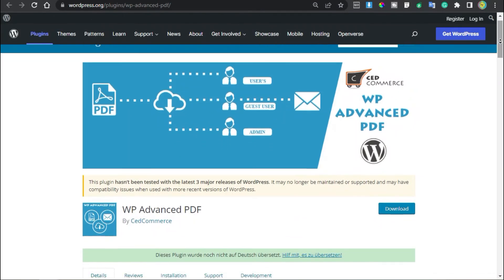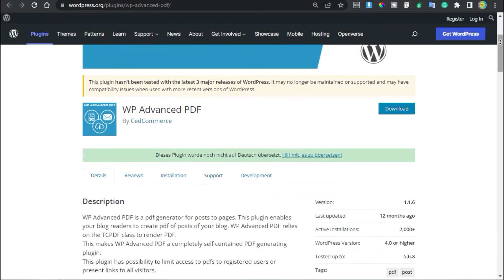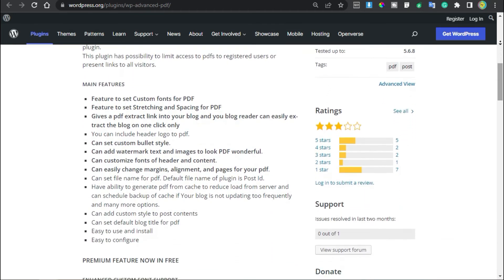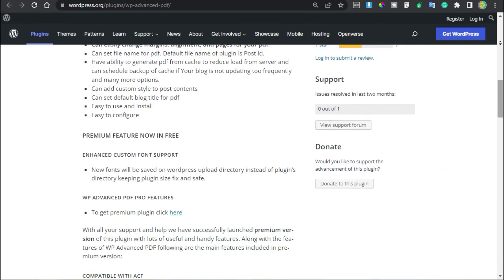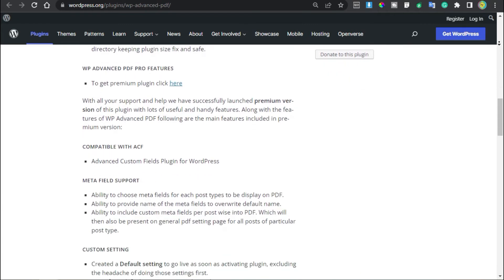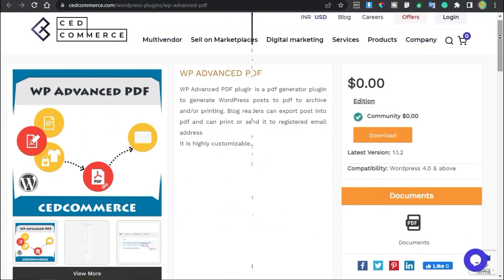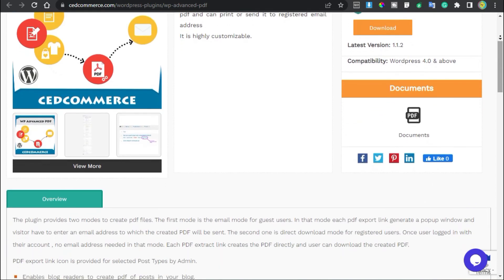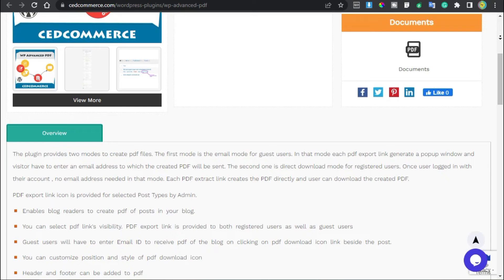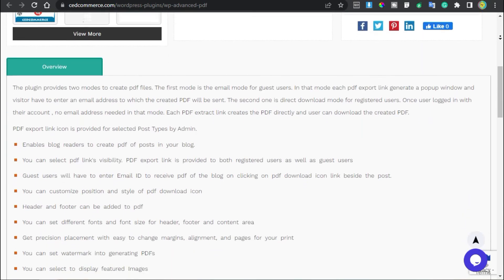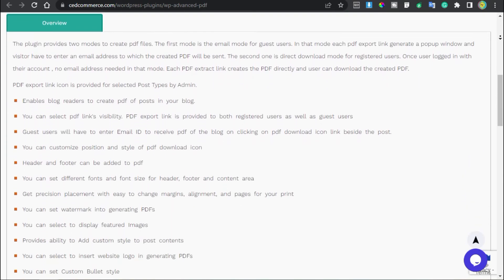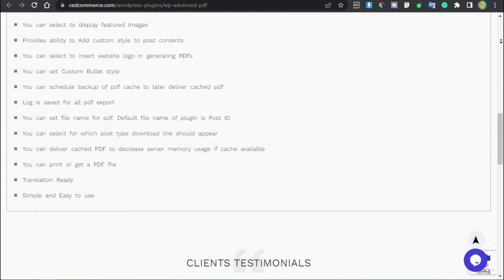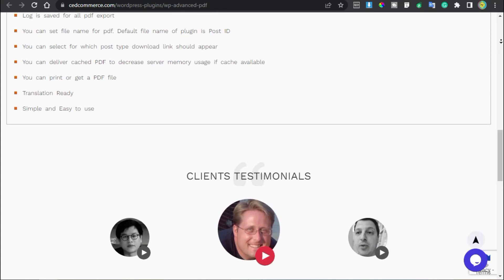The second to last on the list is WP Advanced PDF. If you want your users to create a PDF of your blog posts and pages, then try WP Advanced PDF. It's a great option for sites that offer online classes or publish knowledge-based posts. You can also use it on membership sites and limit access to PDFs to members only. It lets you choose custom fonts for your PDF files, add a logo in the header, add watermark text and images, and more. You can change the margins and alignments to enhance its appearance.